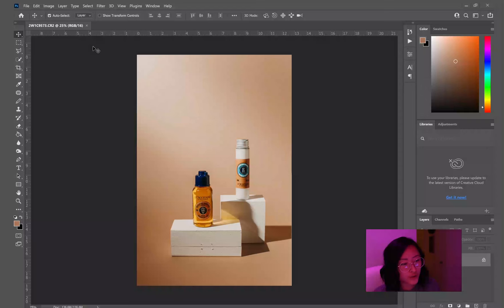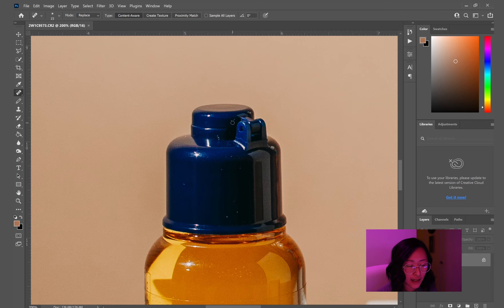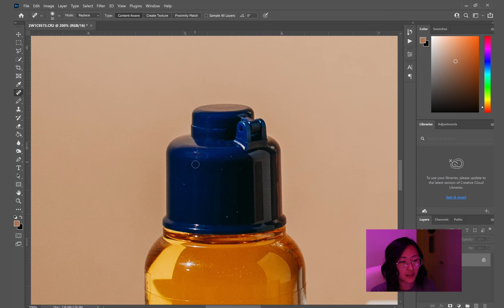First off, I'm going to take the patch tool and edit out all of these highlights that are reflecting on the bottle. So I do have a window from the left side of this image, so it is reflecting onto the bottle cap. Cleaning that out just because I find that it's a little distracting and it doesn't look as clean.